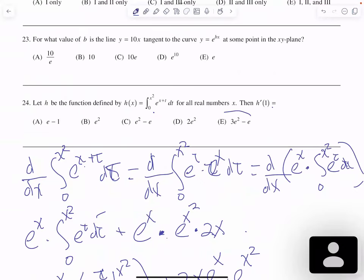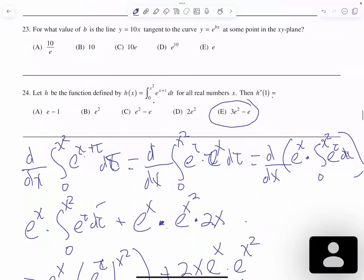The answer is e. People get confused because they start applying the fundamental theorem of calculus without considering that e to the x is a constant with respect to t, and they don't apply the product rule. I think 50% of people get this wrong.